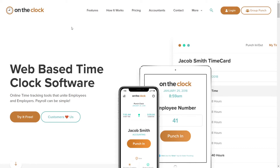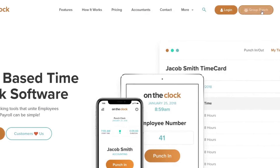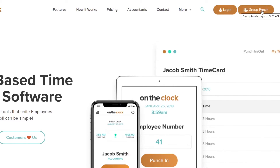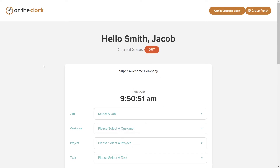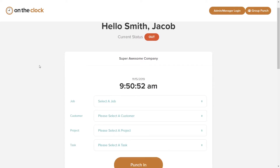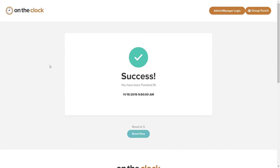When employees come to the office for their shift, instead of typing in their login or password, they will simply click on the Group Punch option at the top of the screen. Once at the Group Punch station, they enter the employee number, punch in, and they are good to go. The next employee follows suit, and so on.